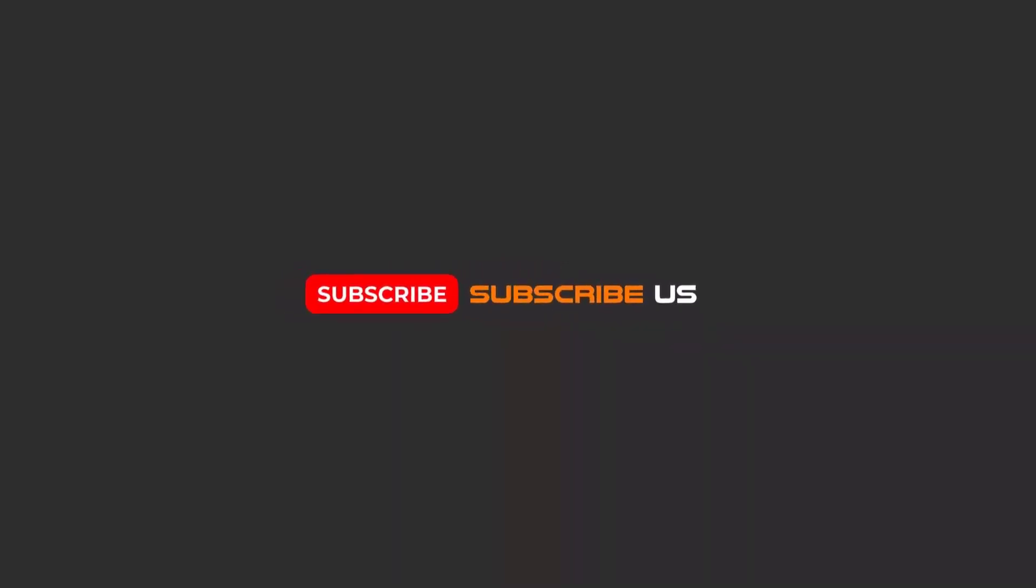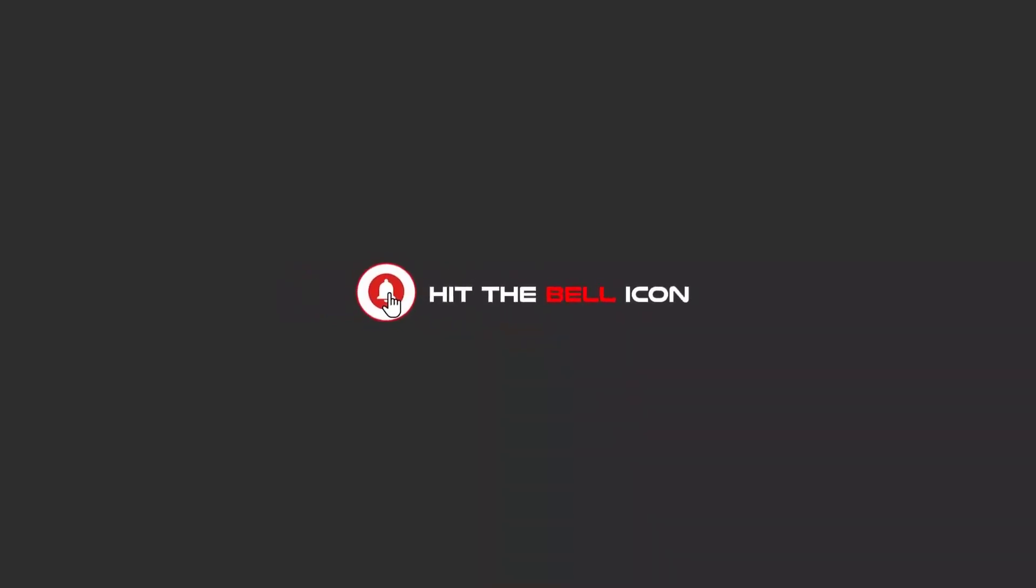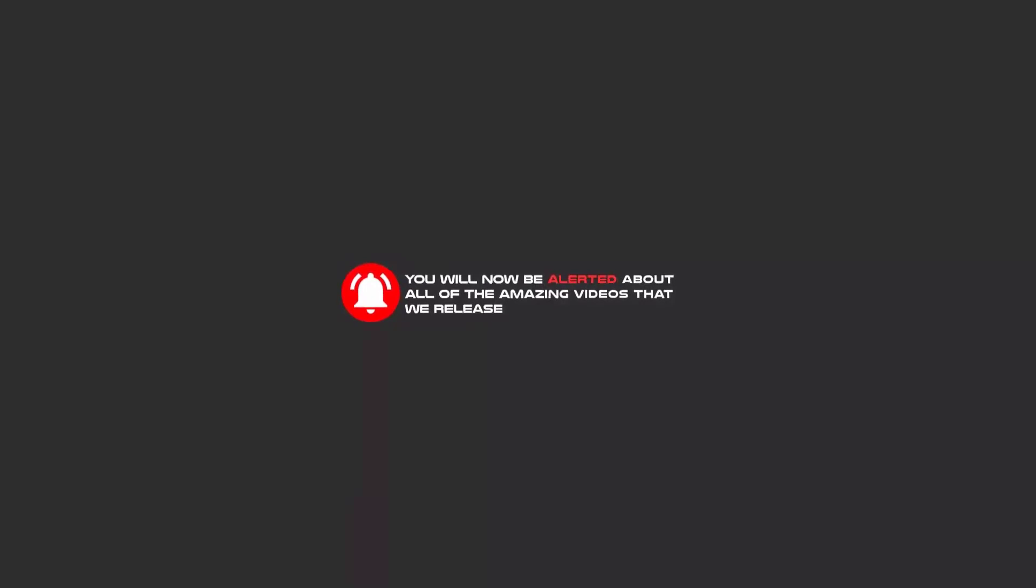Hello my friends, to continue these tutorials on YouTube, subscribe, like us, and hit the bell icon and now you will be alerted about all of the amazing videos that we release.